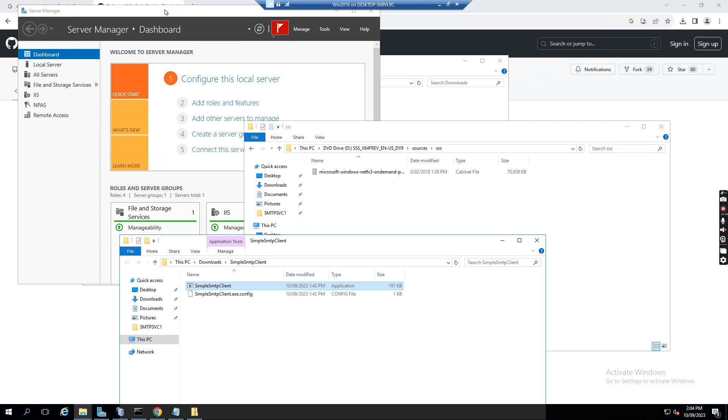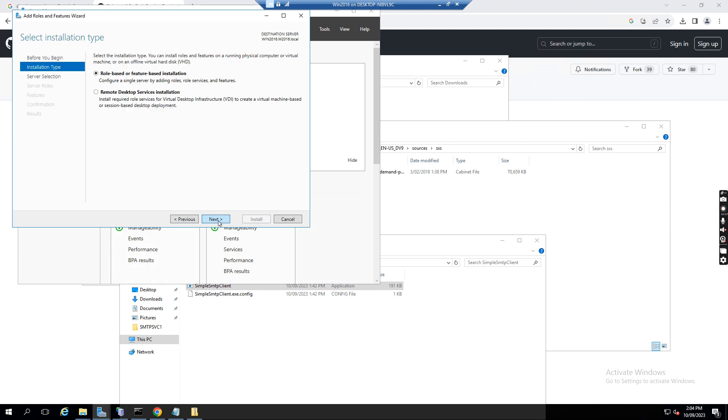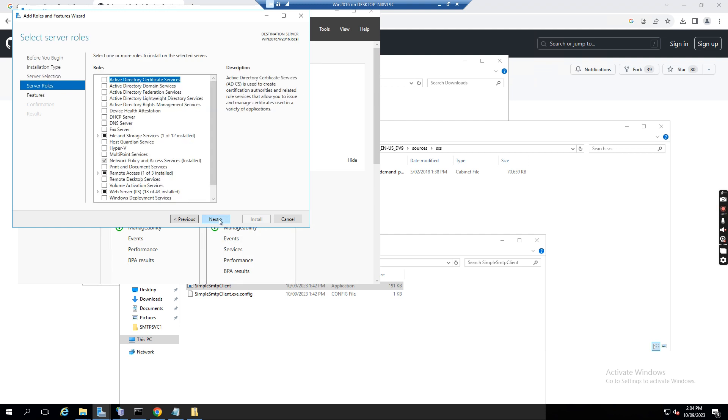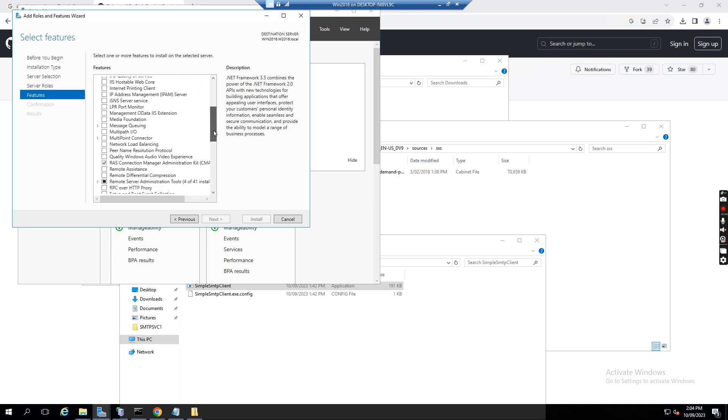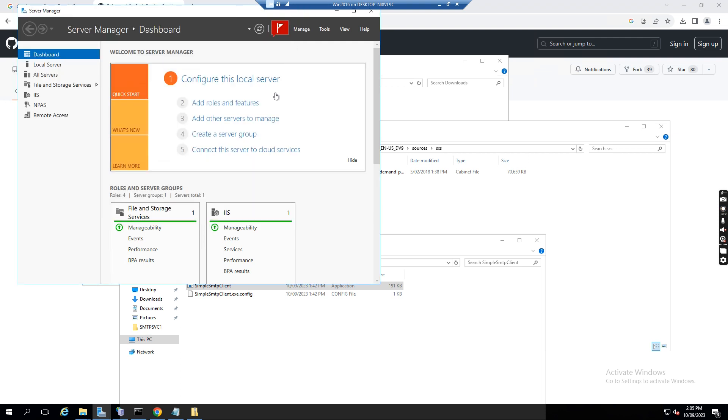So I open the server manager. If I click add roles and features and click next, next, and select the server next, I click next. So you see I installed the SMTP server, it's already installed. So in order to set up SMTP relay, we need to install this SMTP server feature. So this is already done.